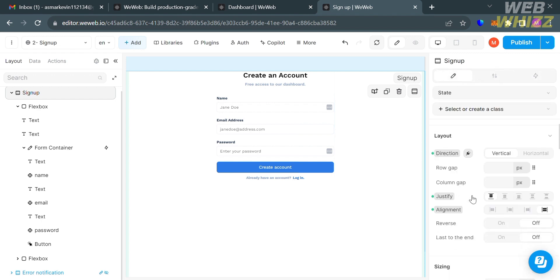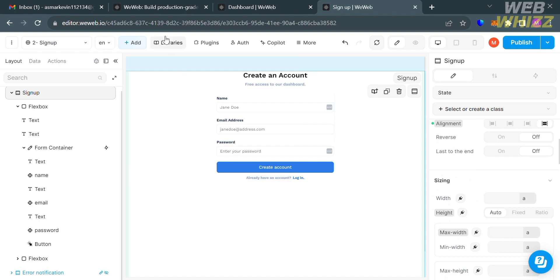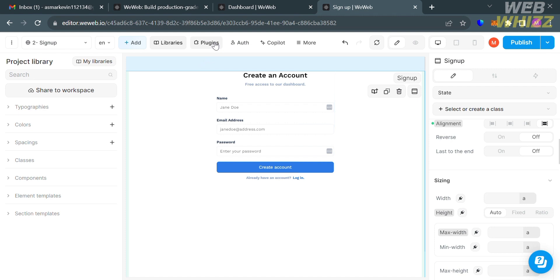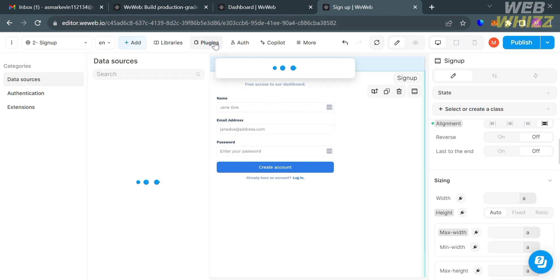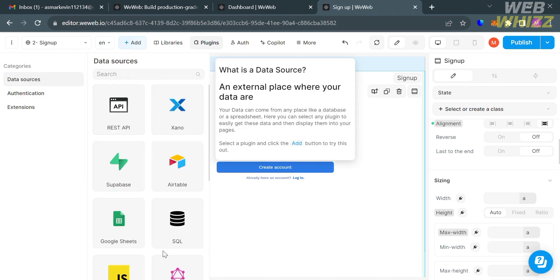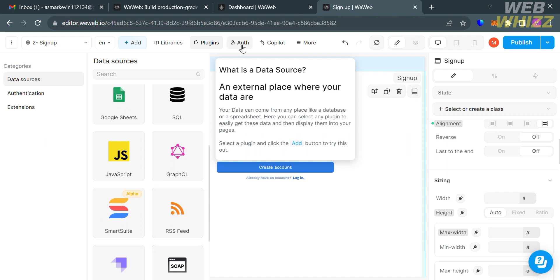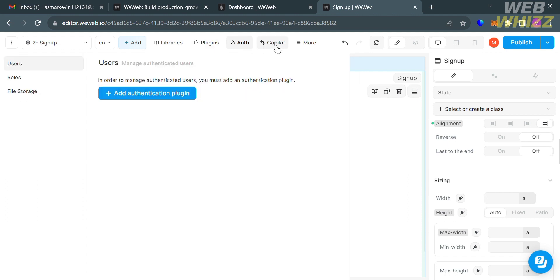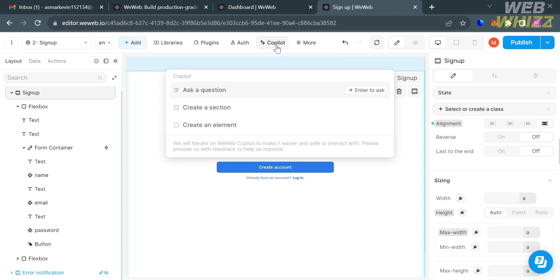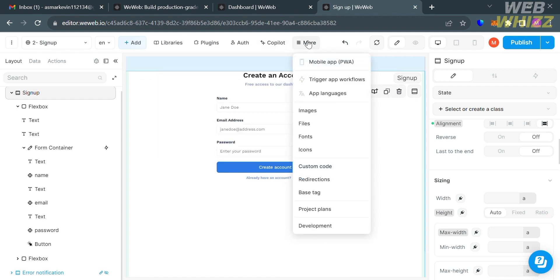On the top panel, you can utilize libraries to leverage external tools and enhance web applications without extensive coding. The plugins option helps extend the functionality of web applications by connecting to third-party services or adding custom features. The author option shows the roles of every user, while copilot helps enhance your web development experience. Under the 'more' option, you can find additional options including images, files, fonts, icons, custom code, redirections, and base tag.